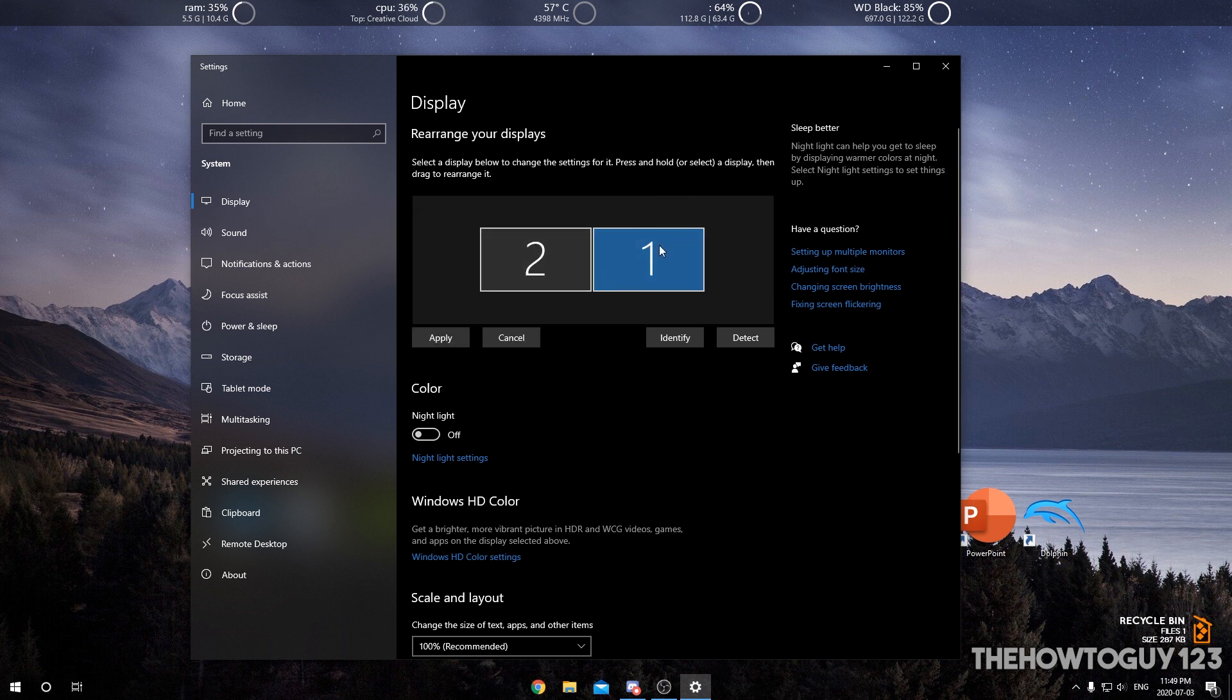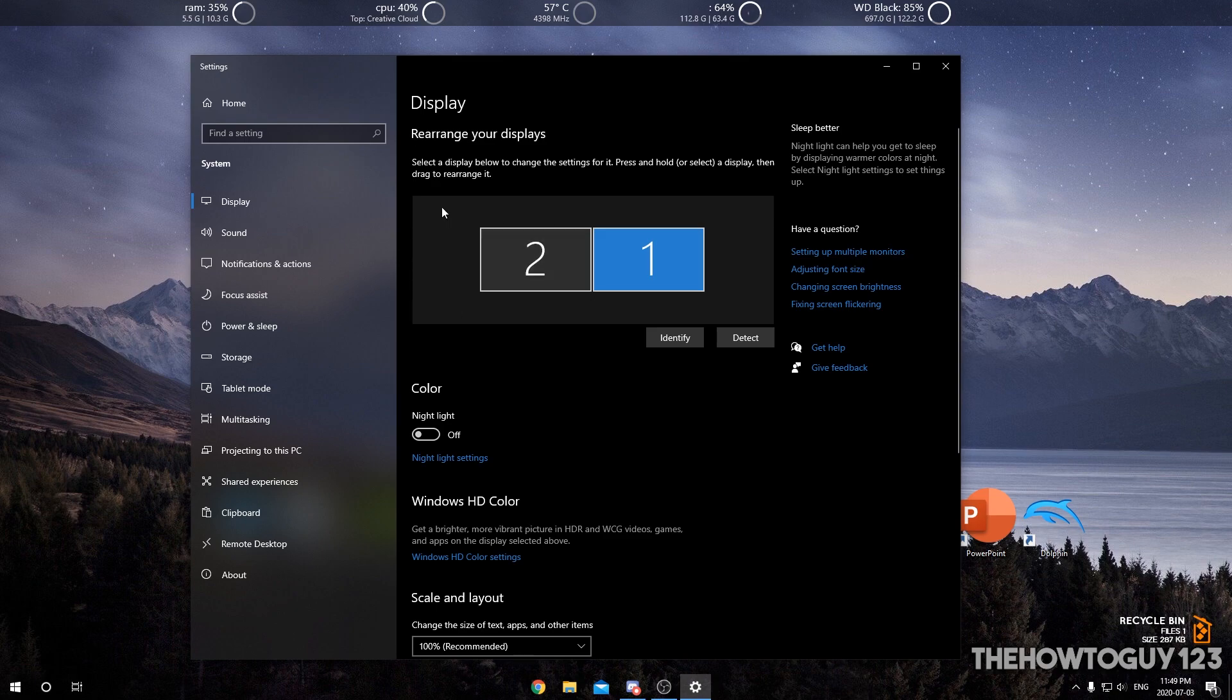That's so when the displays are extended and you move your mouse to the left on my main monitor, it's going to go to my second monitor, which right now it's not because it's not set up correctly. So I'm going to hit Apply, and now if I move my mouse to my secondary monitor, it is going to my secondary monitor.